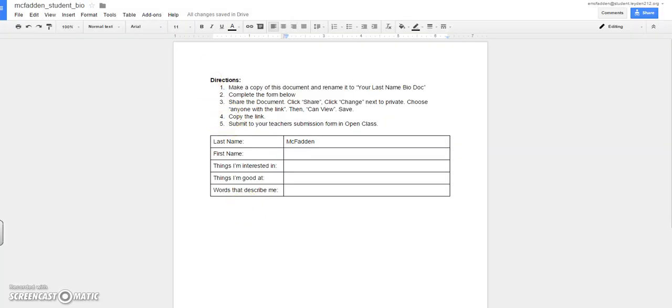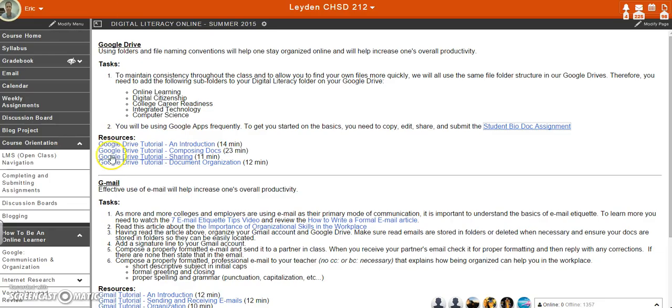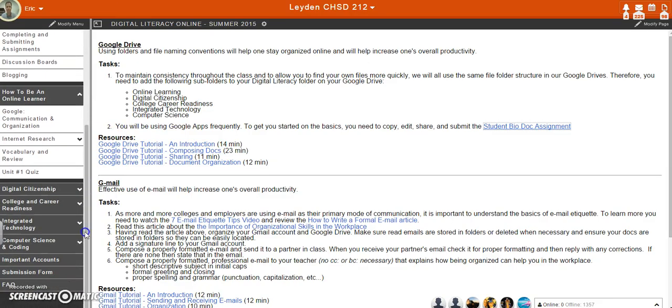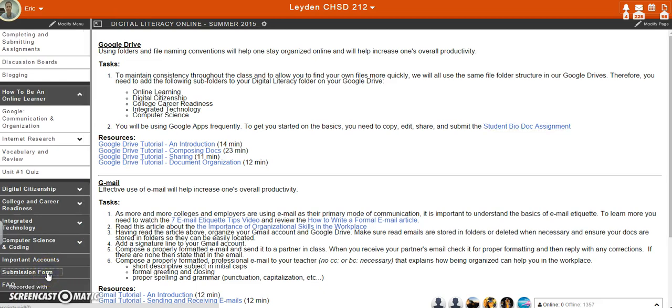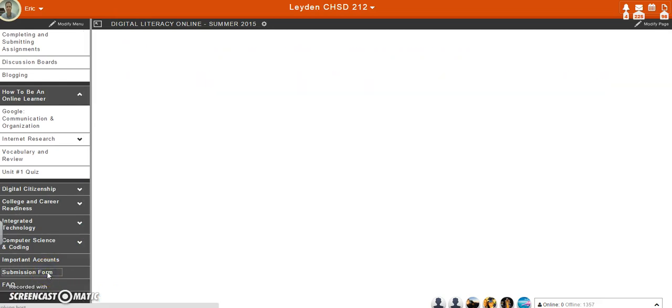Now what I can do to turn this in, I go into where it says Submission Form in Google. So I go down to the Submission Form. I click on the Submission Form.